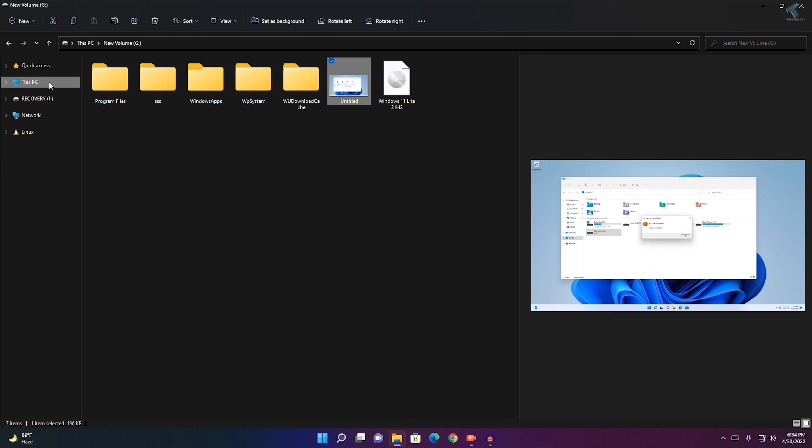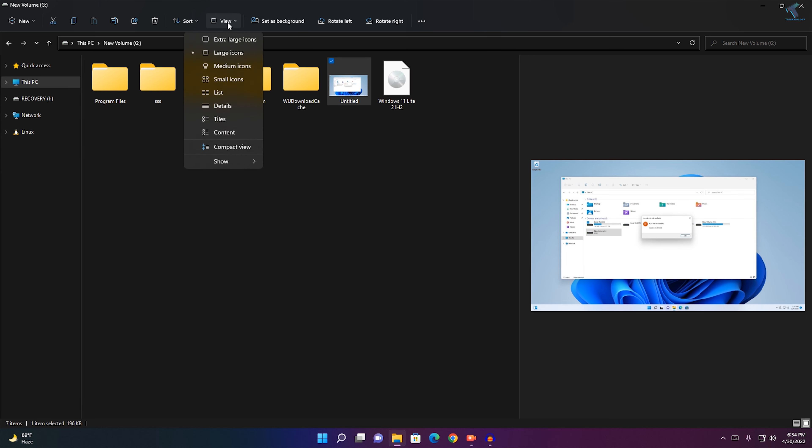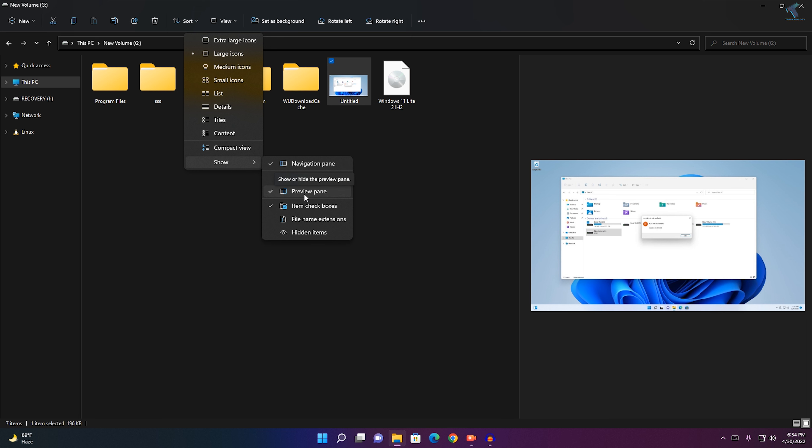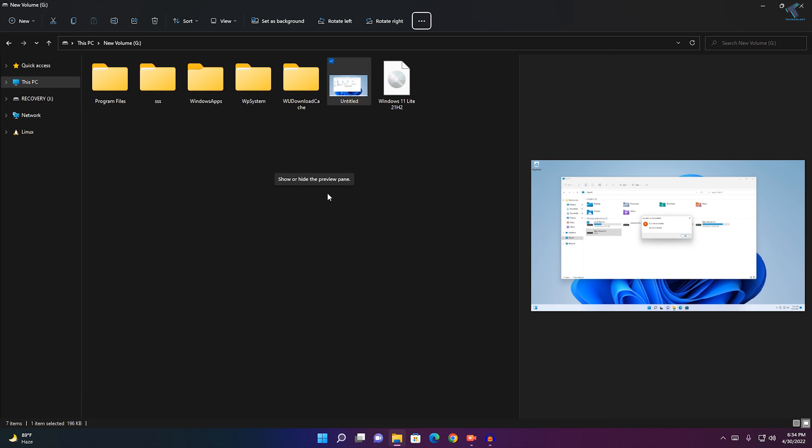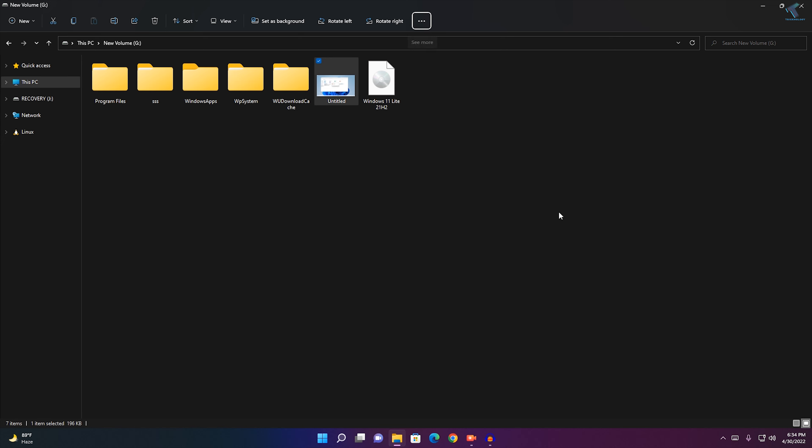First, open your File Explorer. Then go to the View option over here, click on Show, and you will get an option called Preview Pane. Just uncheck this option and it will no longer show on the right side.